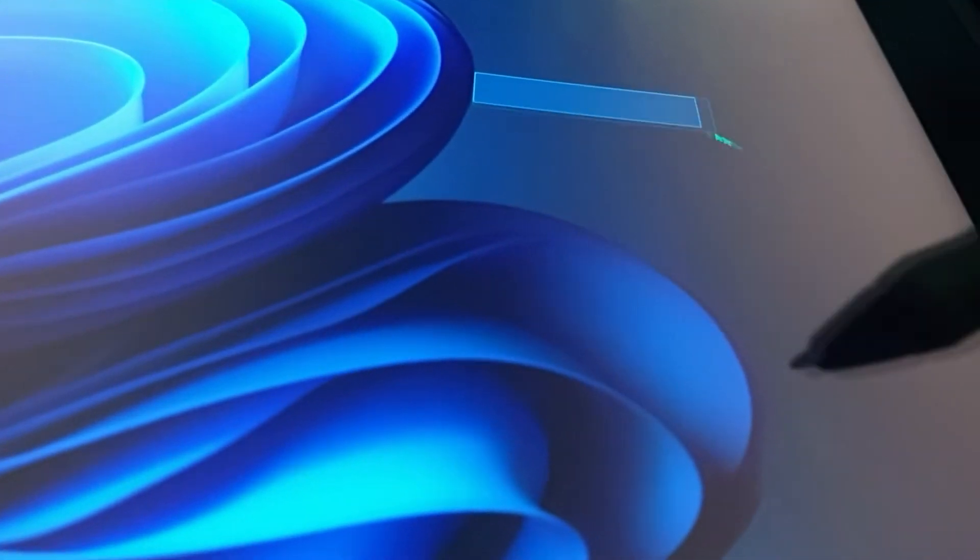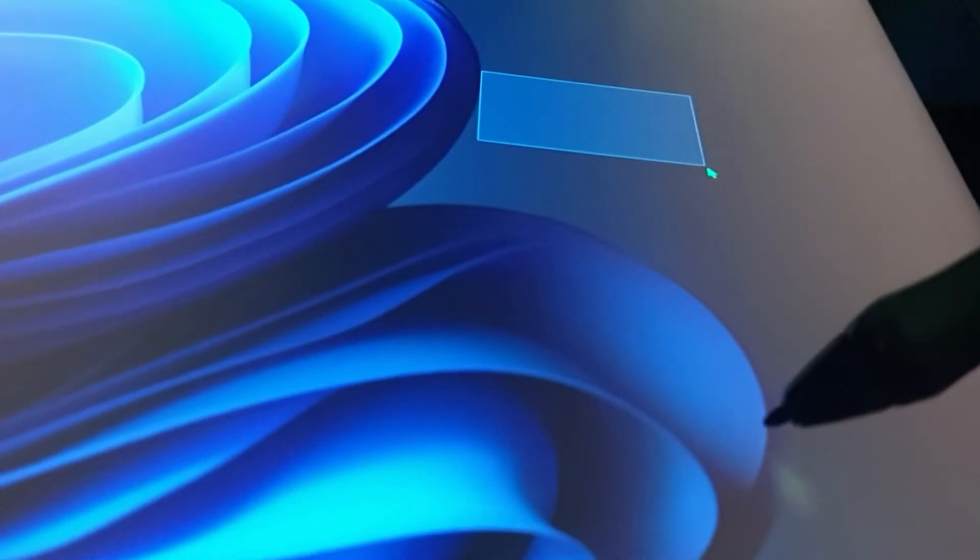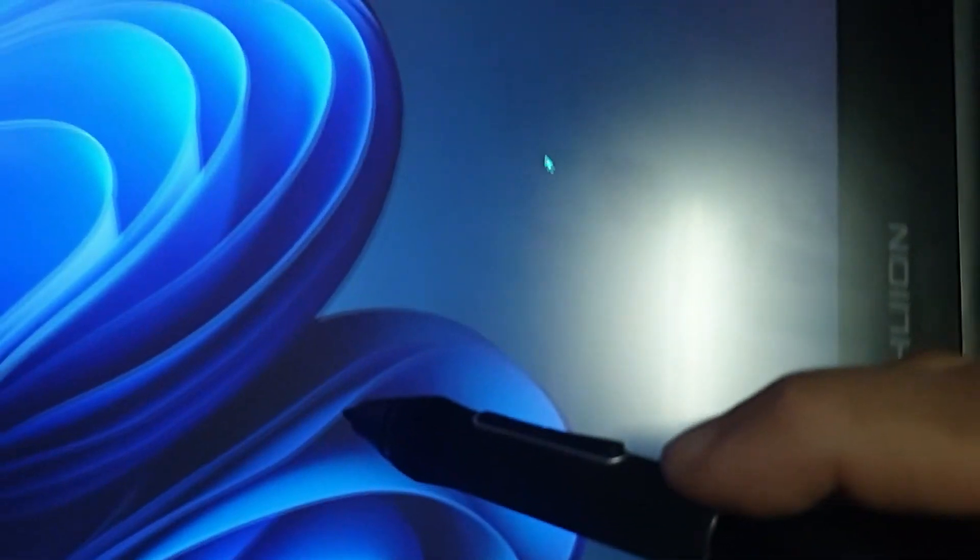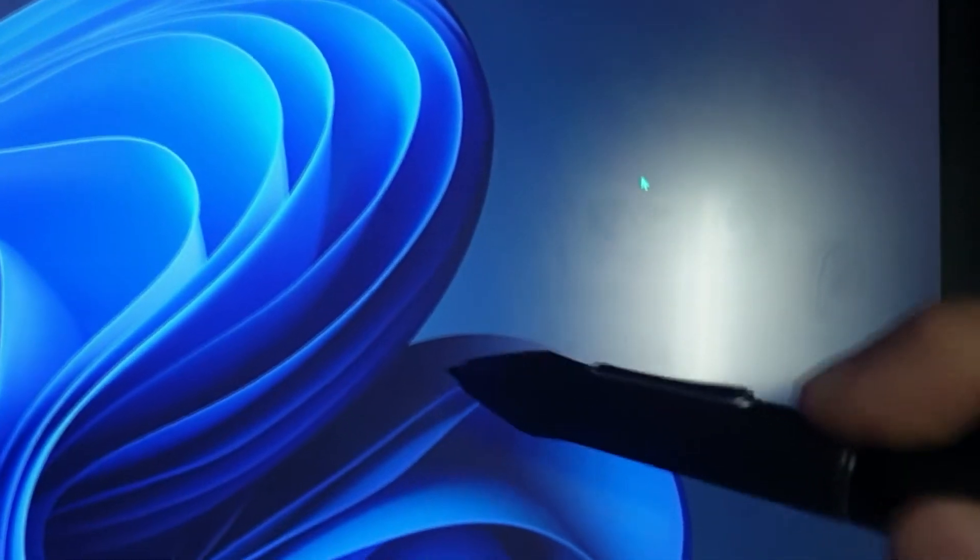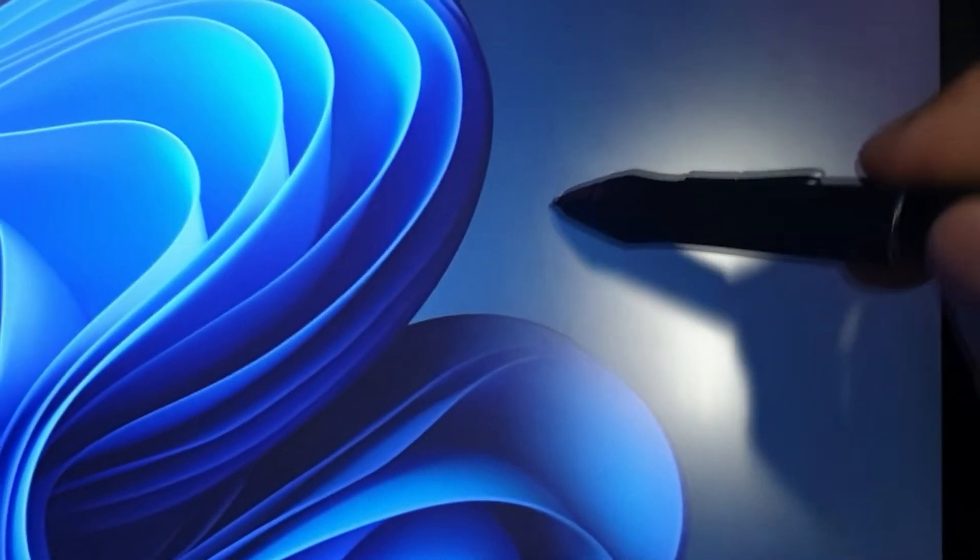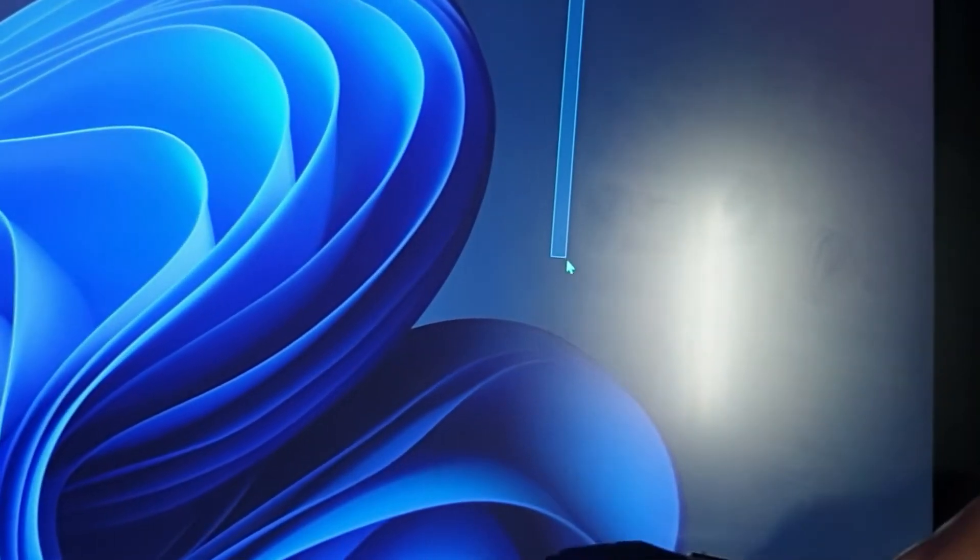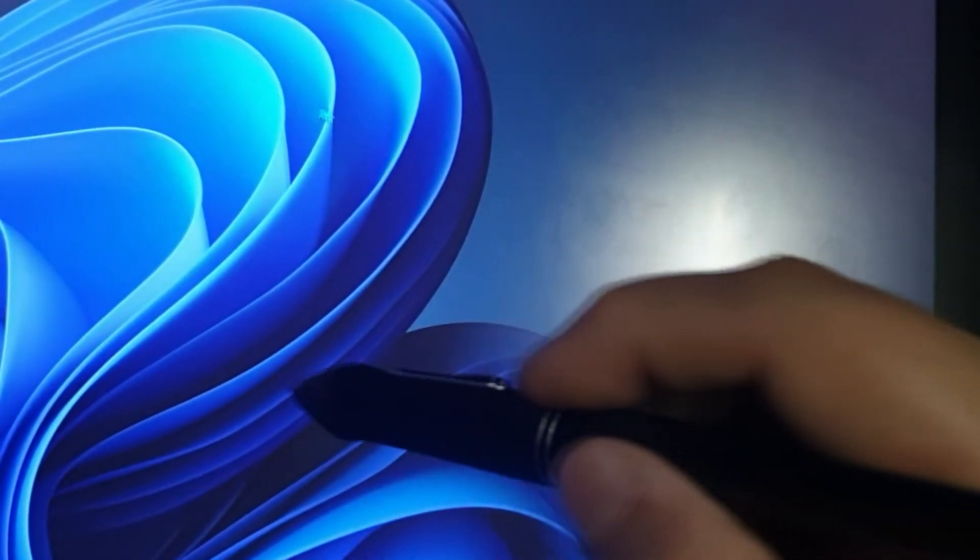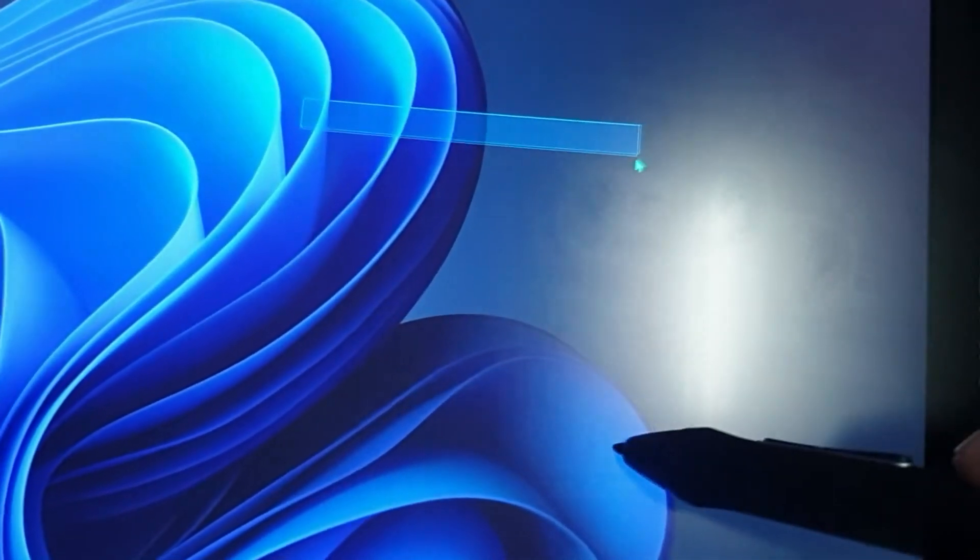When I first tried my Huion Canvas Pro 16, the cursor was about 2 to 3 inches away from the tip of my pen. This is a huge problem. And unfortunately, I didn't see a clear tutorial out there that could fix the problem.